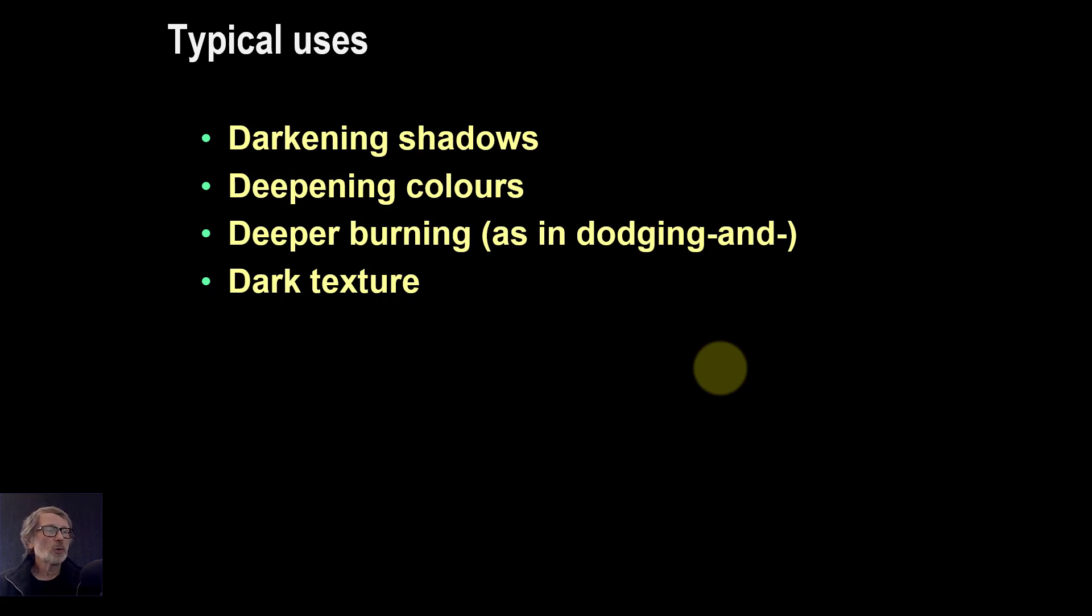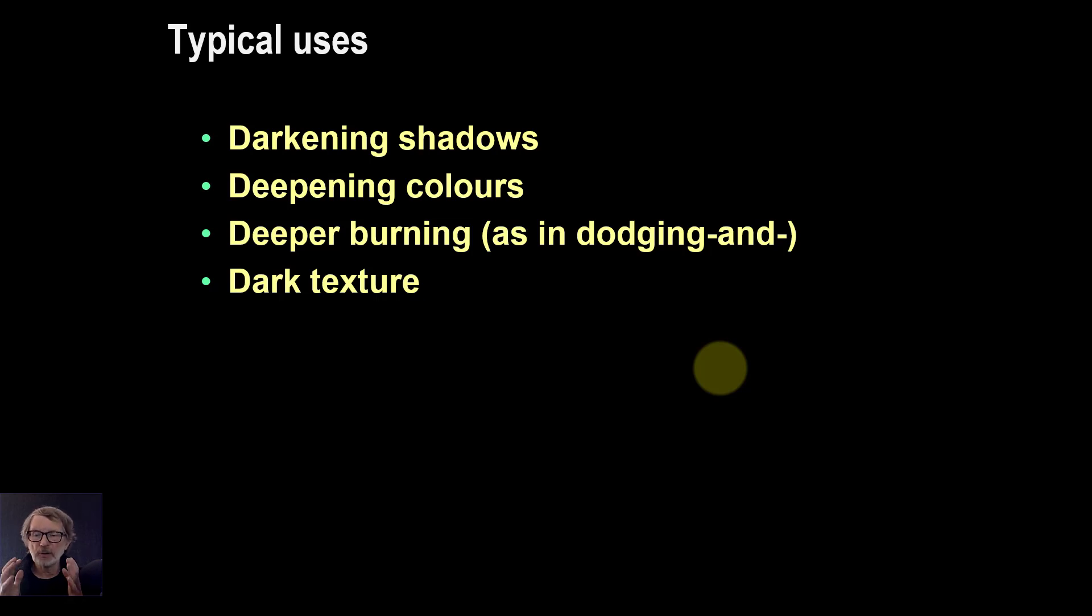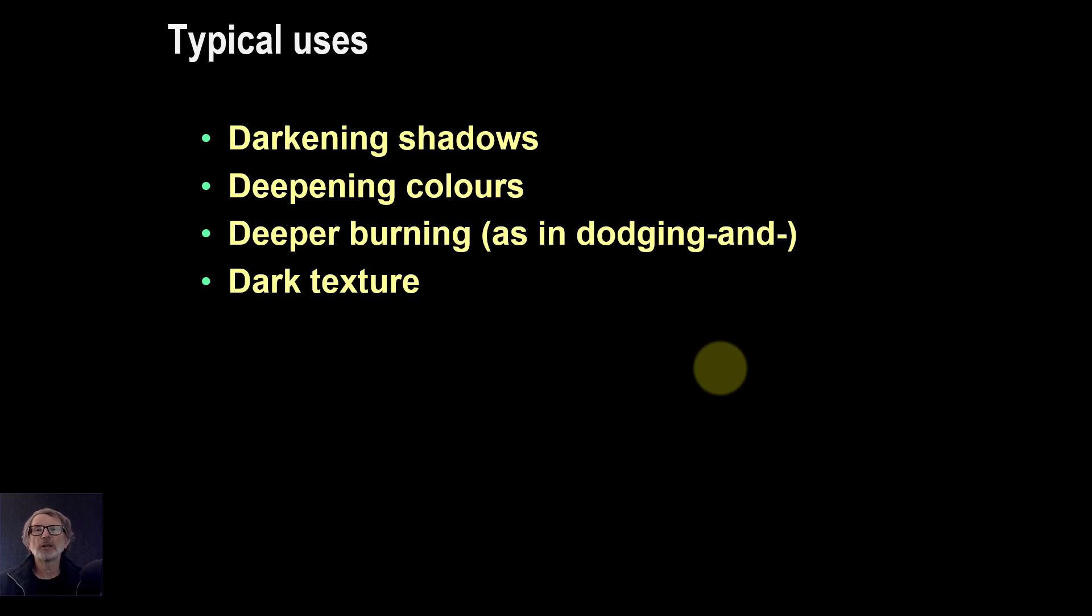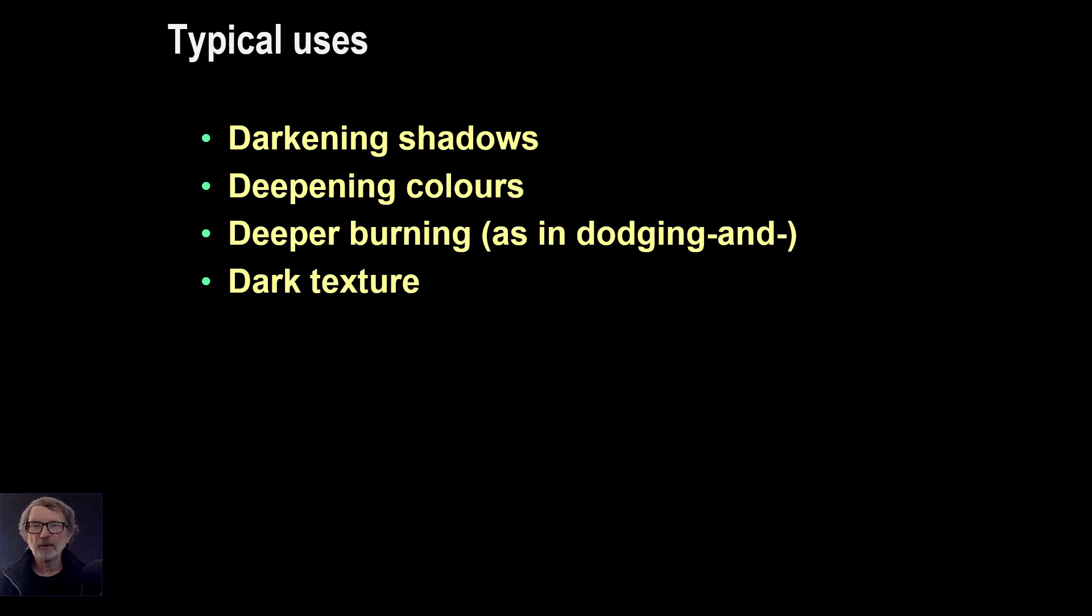So overall, that's it. That's a quick introduction to the Linear Burn. I'm going to do in the next video, I'm going to do the calculations. I'm going to do another one with a number of different ways that you can use Linear Burn. Until then, thank you very much for watching.